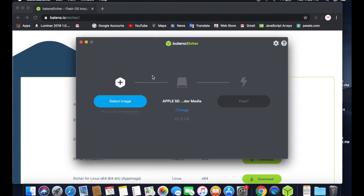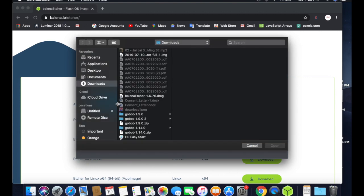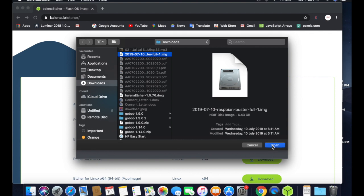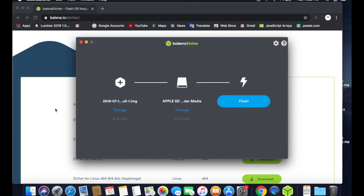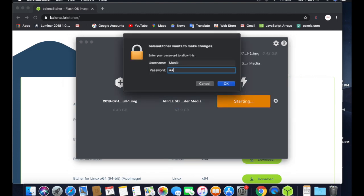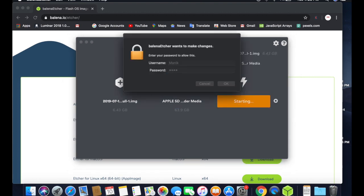Open Balena Etcher. First, click Select Image and choose the image you downloaded. In my case it is 6.43GB. My memory card is already selected so I don't need to change it. Now simply click Flash and it will ask for your password — provide it.